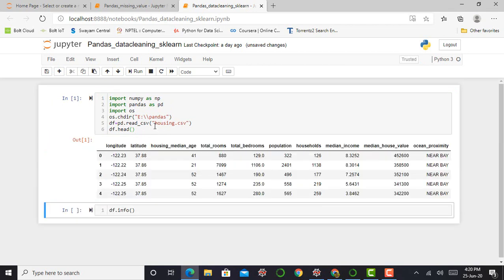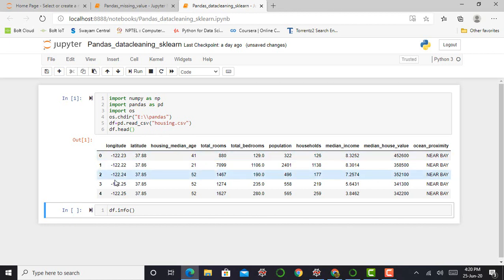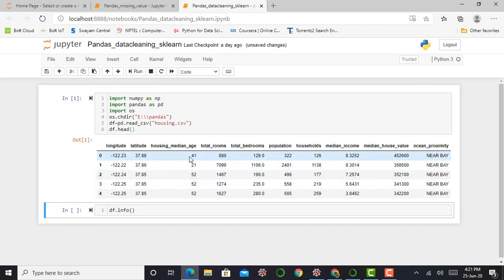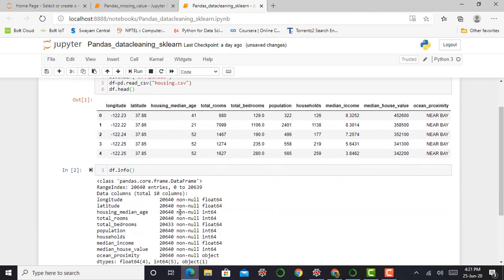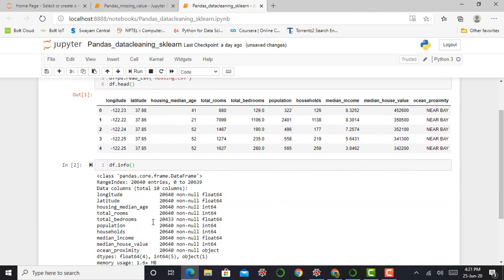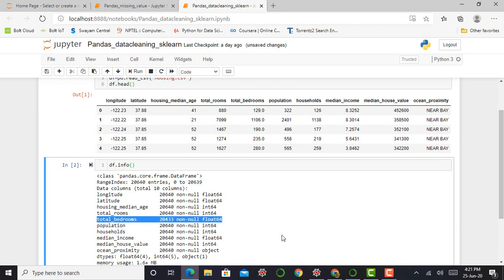Okay, so my cell has successfully run and you can see the top five values from my dataset. So I can print df.info, the df.info will give me information about my whole dataset and you can see over here, and you already know if you saw my last video, the total bedroom contains my missing values.